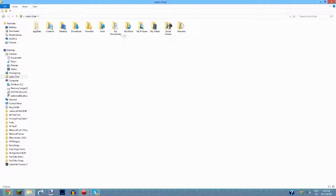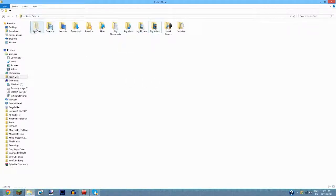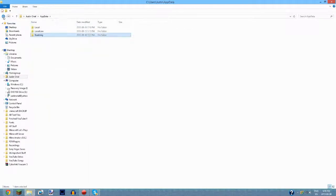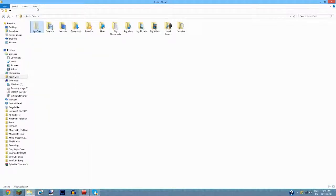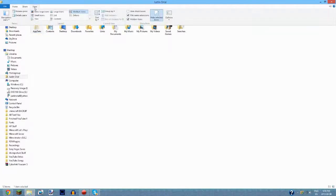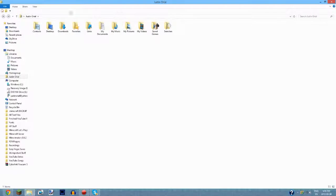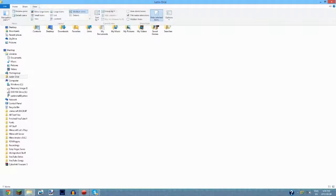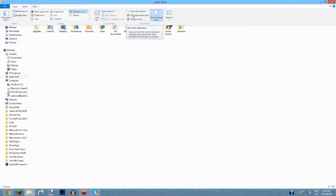If you go to your username folder you can only see things like Documents, Music, Pictures, and Videos — you can't see the AppData folder because it's hidden. To show hidden files, in Windows 7 there's an Organize button where you can enable 'Show hidden files and folders.' In Windows 8 you go to View and tick 'Hidden items.' I also recommend checking 'File name extensions' so you can see what type of file everything is.